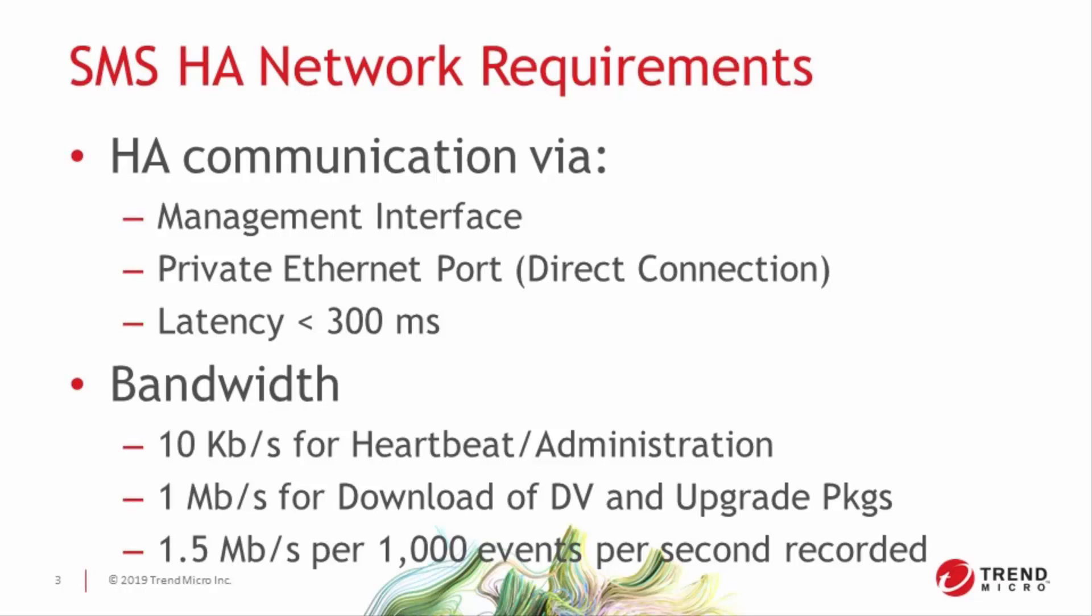SMSs located too far apart to use that private interface will need to use only the public interface, with the understanding that a minimum amount of bandwidth is required for successful replication.